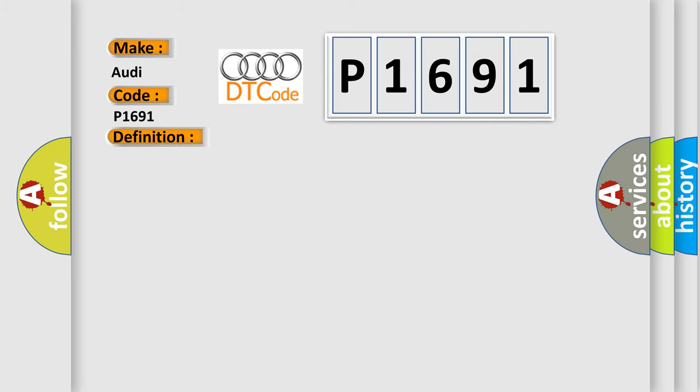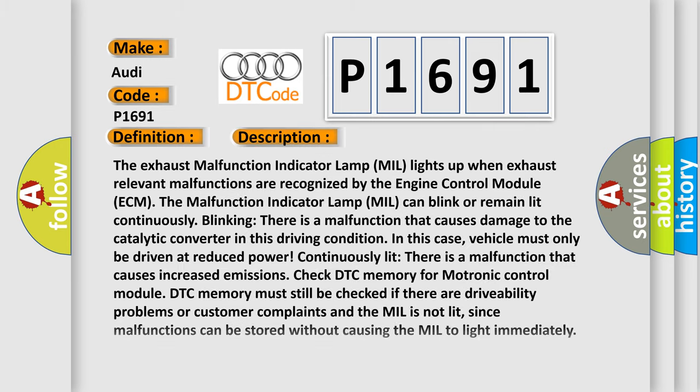And now this is a short description of this DTC code. The exhaust malfunction indicator lamp MIL lights up when exhaust relevant malfunctions are recognized by the engine control module ECM. The malfunction indicator lamp MIL can blink or remain lit continuously. Blinking: There is a malfunction that causes damage to the catalytic converter in this driving condition. In this case, vehicle must only be driven at reduced power.